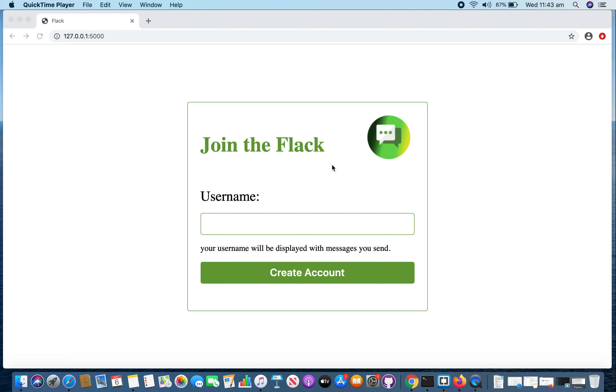Hi all, I am Madhavi Sugata Dasa and this is project 2 of CS50 Web Programming with Python and JavaScript. As per the project specification, I created an online messaging application named Flack.